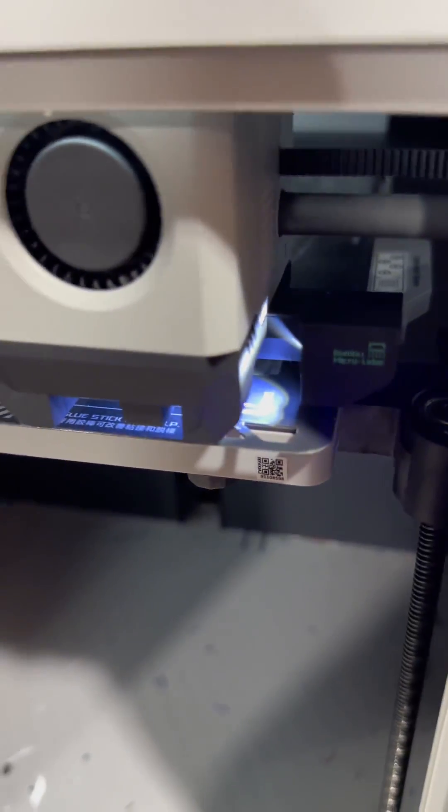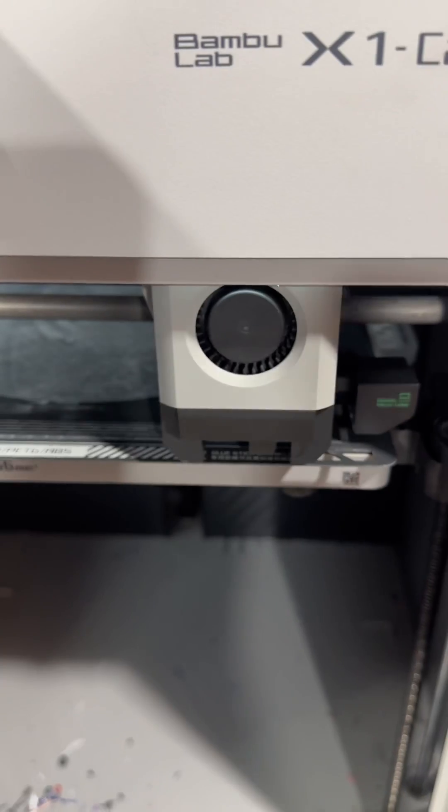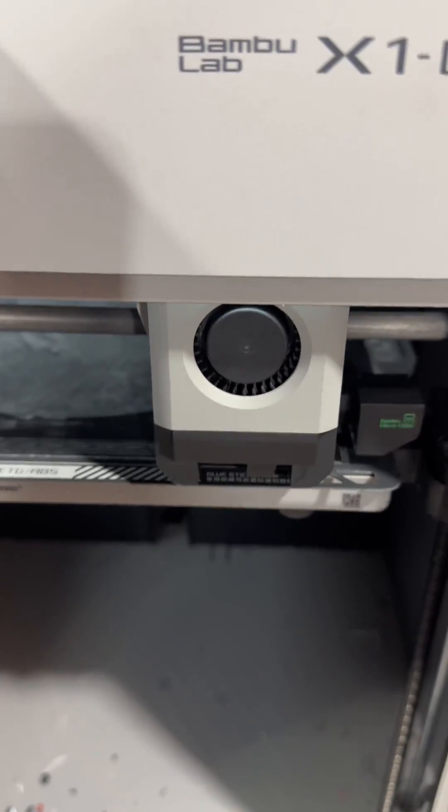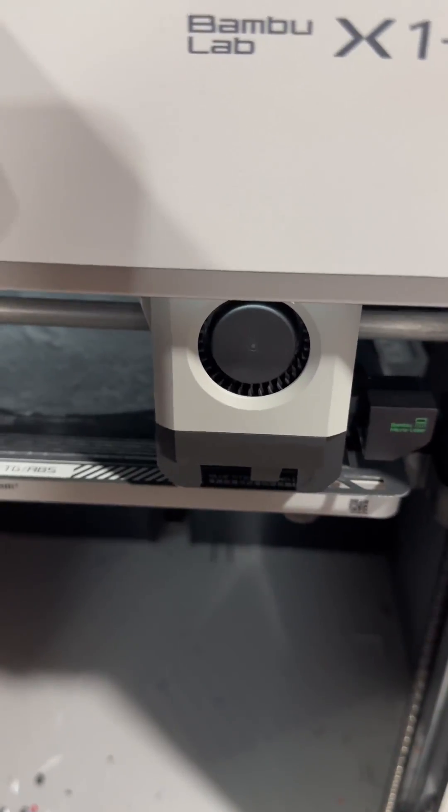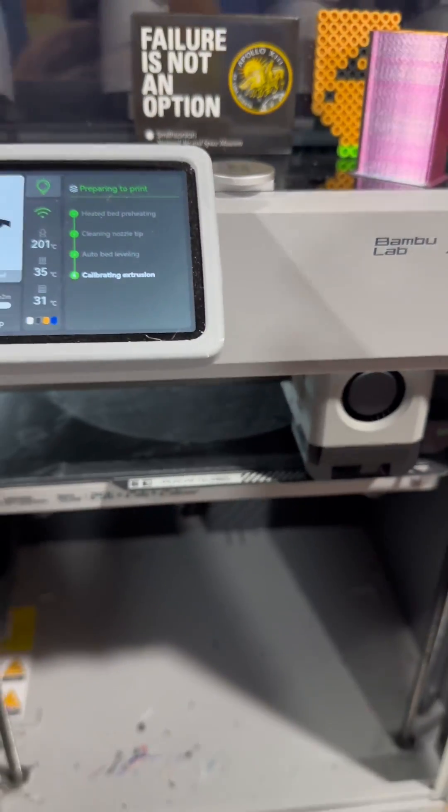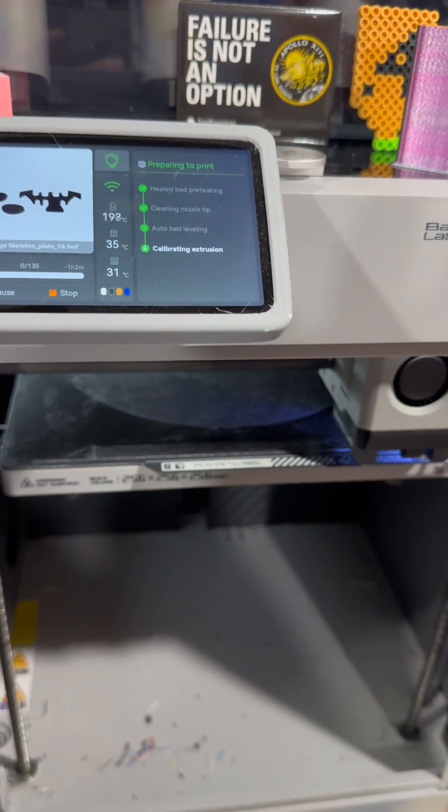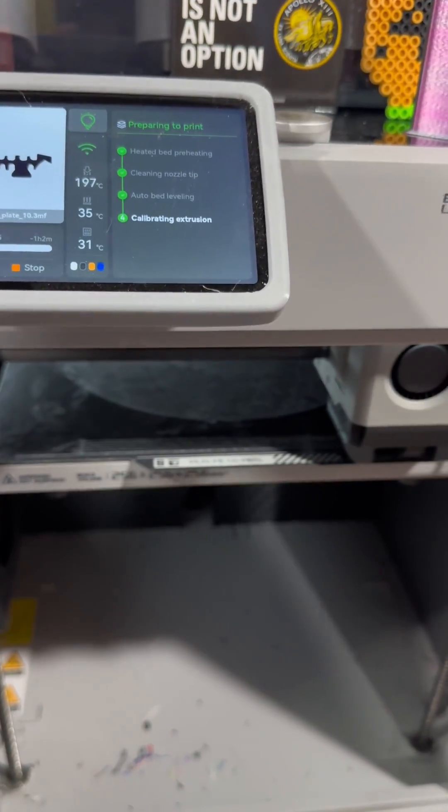Now it's trying to scan. Here's where the weird part is. It scans, it scans, it scans, and then nothing happens. No complaints, no errors, nothing. It just starts printing.